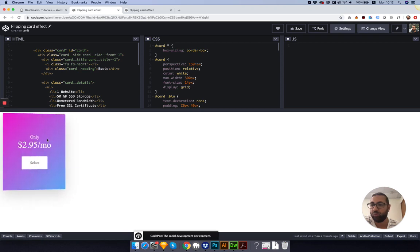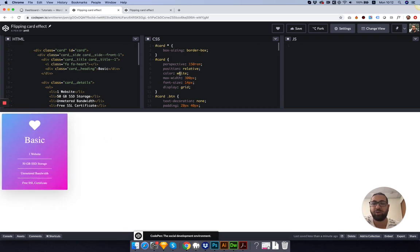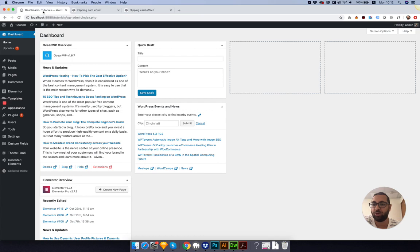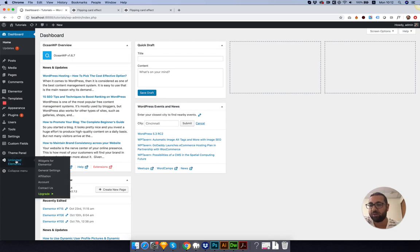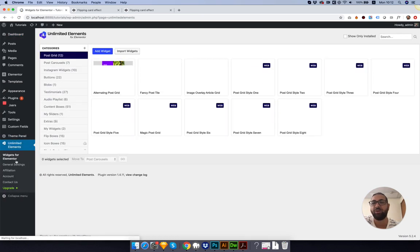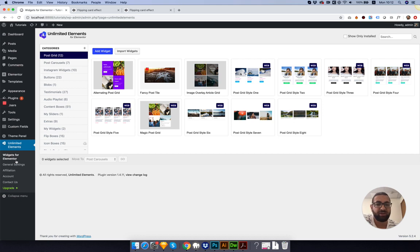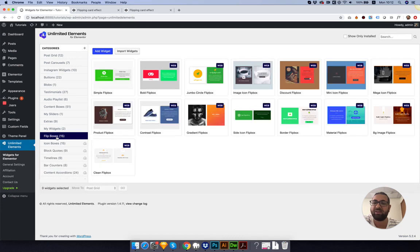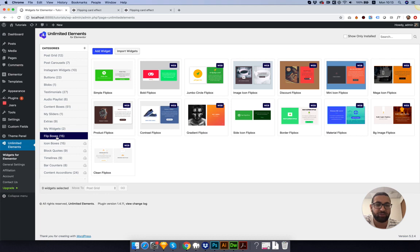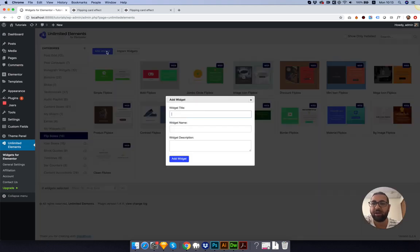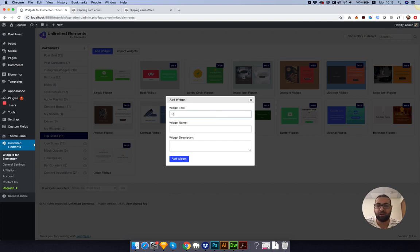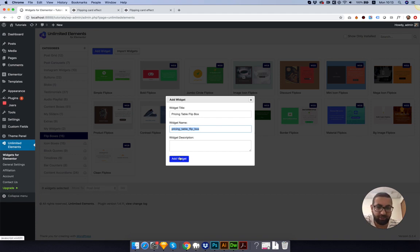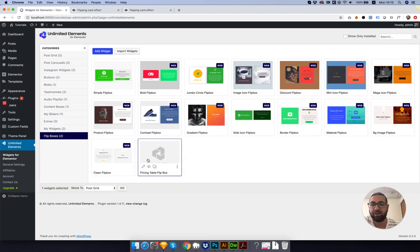We've cleaned it up, and now we're going into the process of making the widget itself. Let's go into our WordPress. Click on Unlimited Elements. If you don't have it installed, you can install it for free. Make sure you're in the correct category. In our case, it's flip boxes. I'm going to click Add Widget and call it Pricing Table and Flip Box. Click Add Widget.